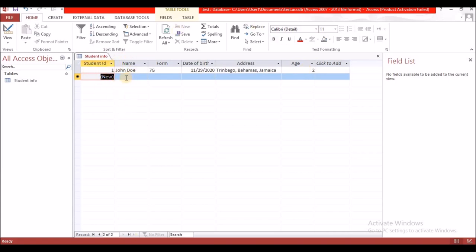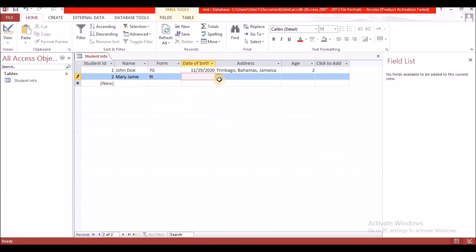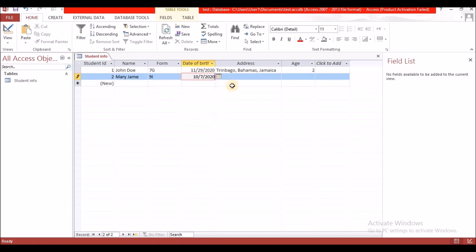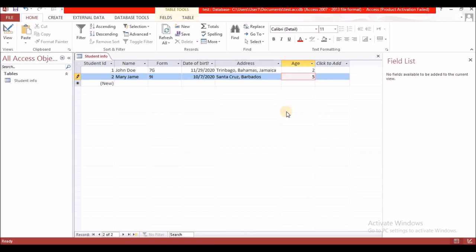Notice that AutoNumber automatically adds the Student ID. Let's add another record: Mary Jane, in class 9I. Her date of birth is in October and she is from Santa. Her age is 5. Now let's look at some of the attributes and terminology of a database.